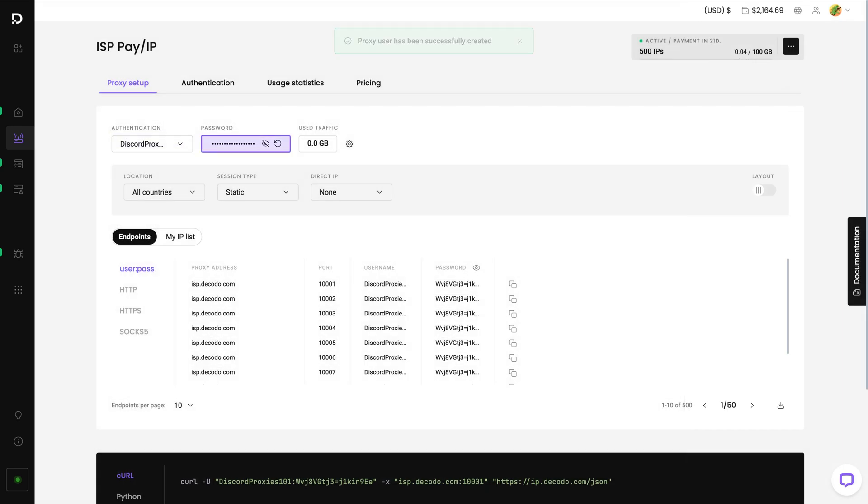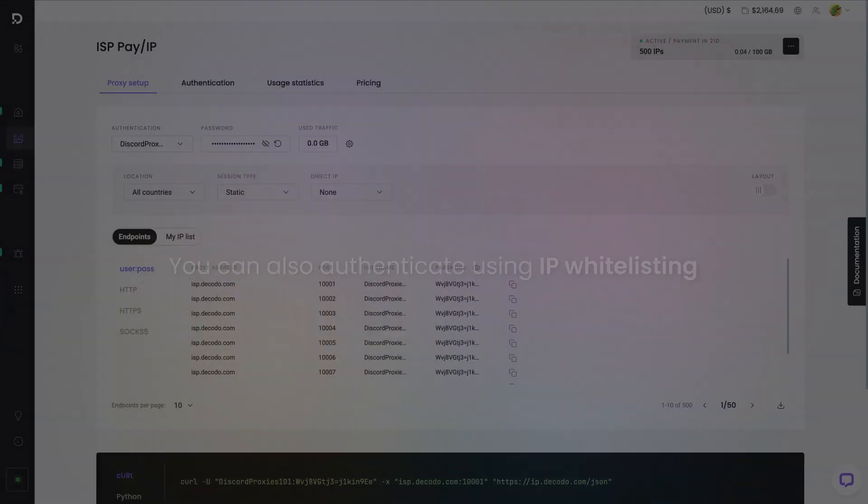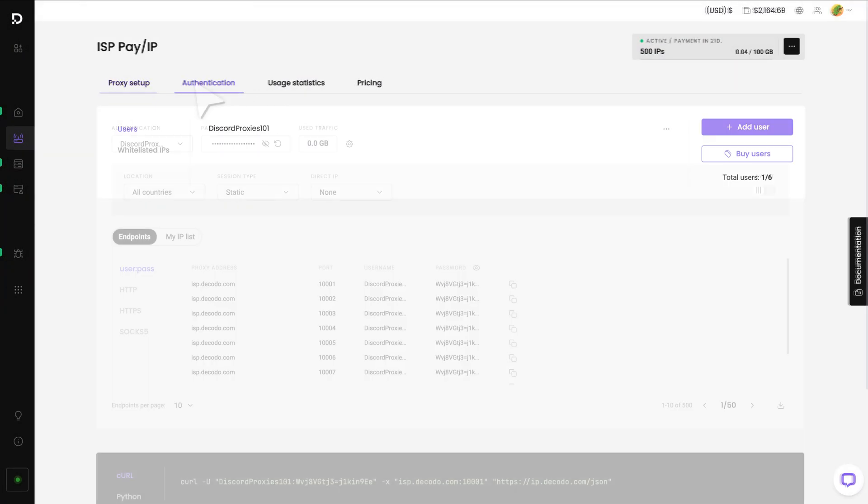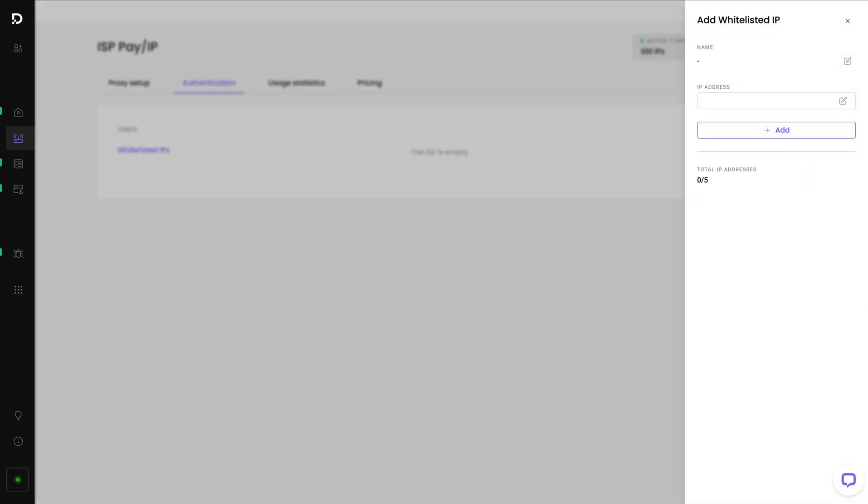The password will be generated for you automatically. You can also authenticate using IP whitelisting. To do that, go to the Authentication tab, click on Whitelisted IPs, and then Add IP. Enter your IP address and hit Add.